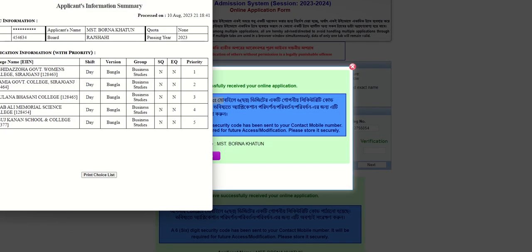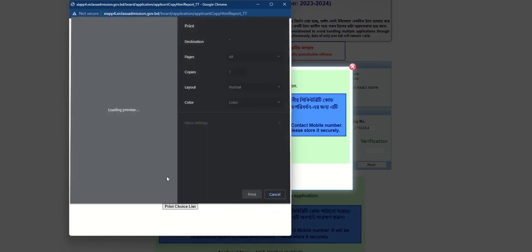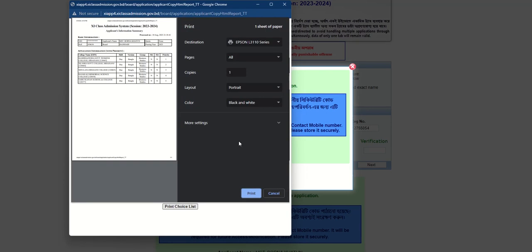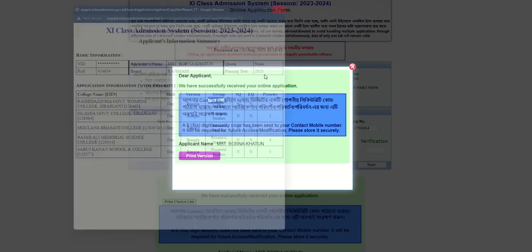I am going to print this application, so please comment on this video. Thank you so much for being here.